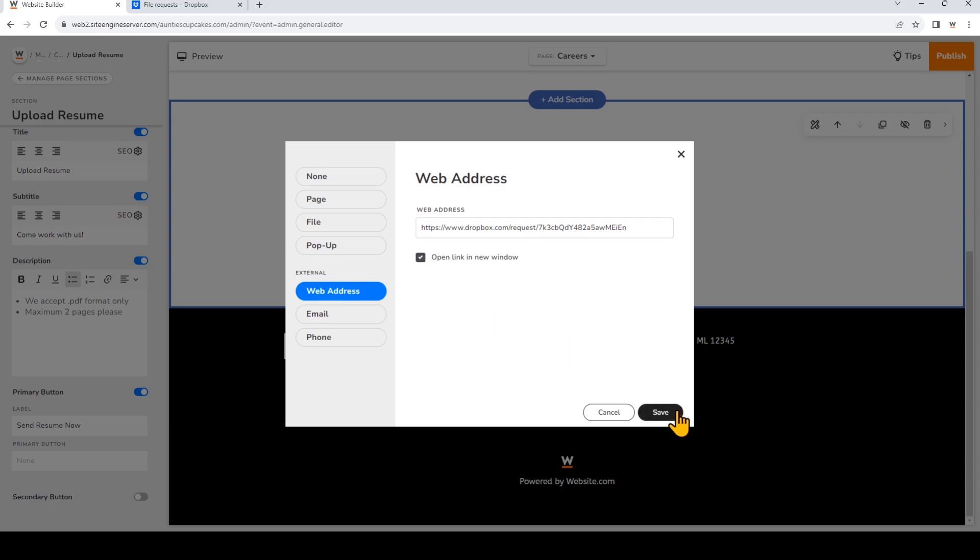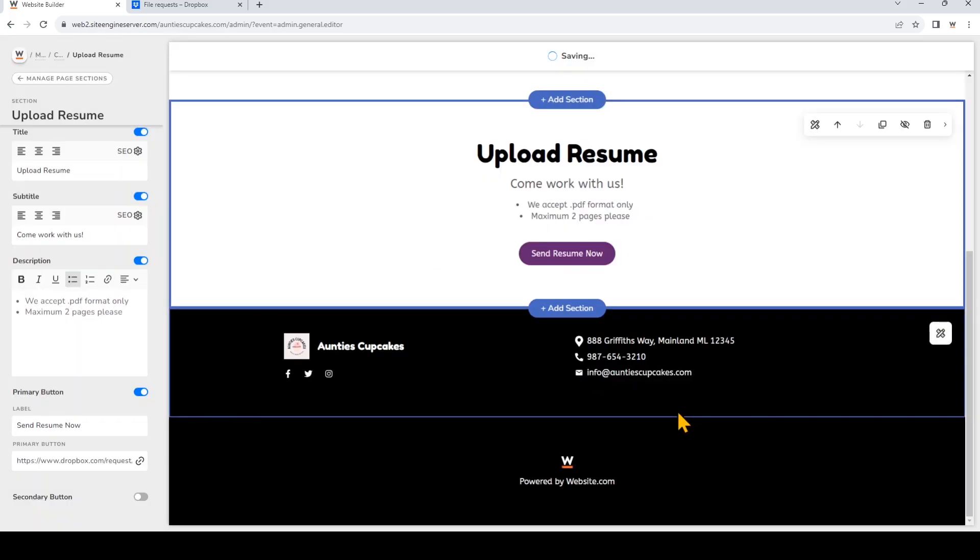Once that's done, just click save. To make it go live, just click publish at the top right.